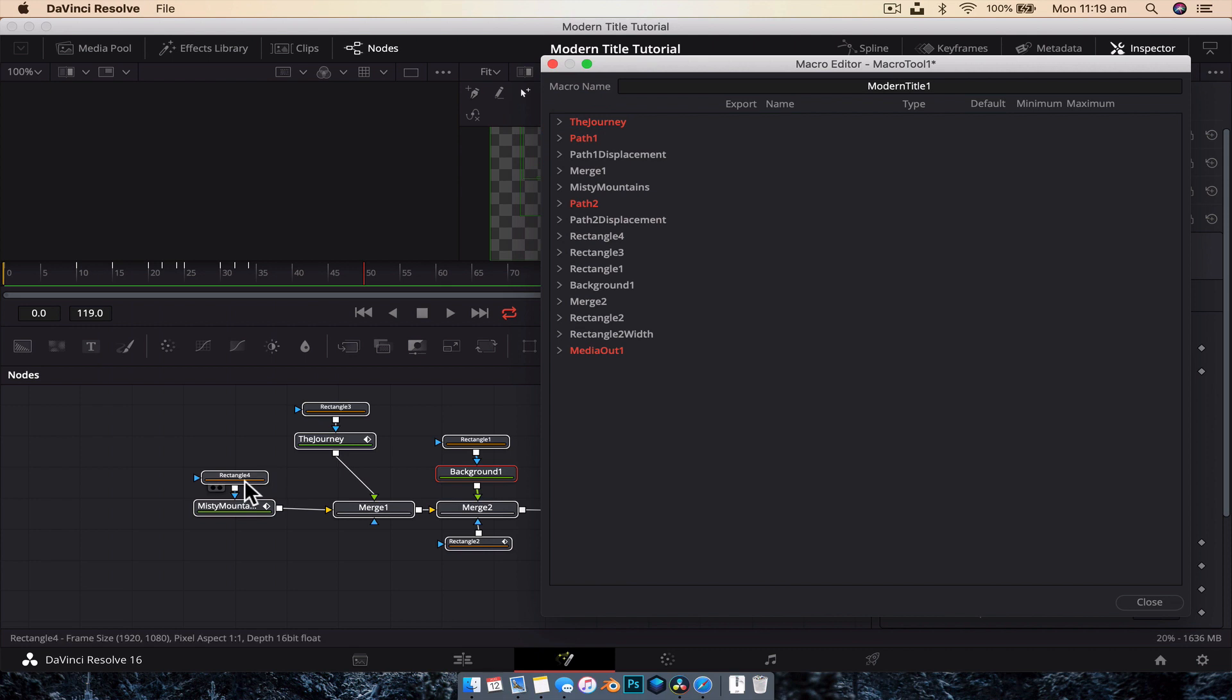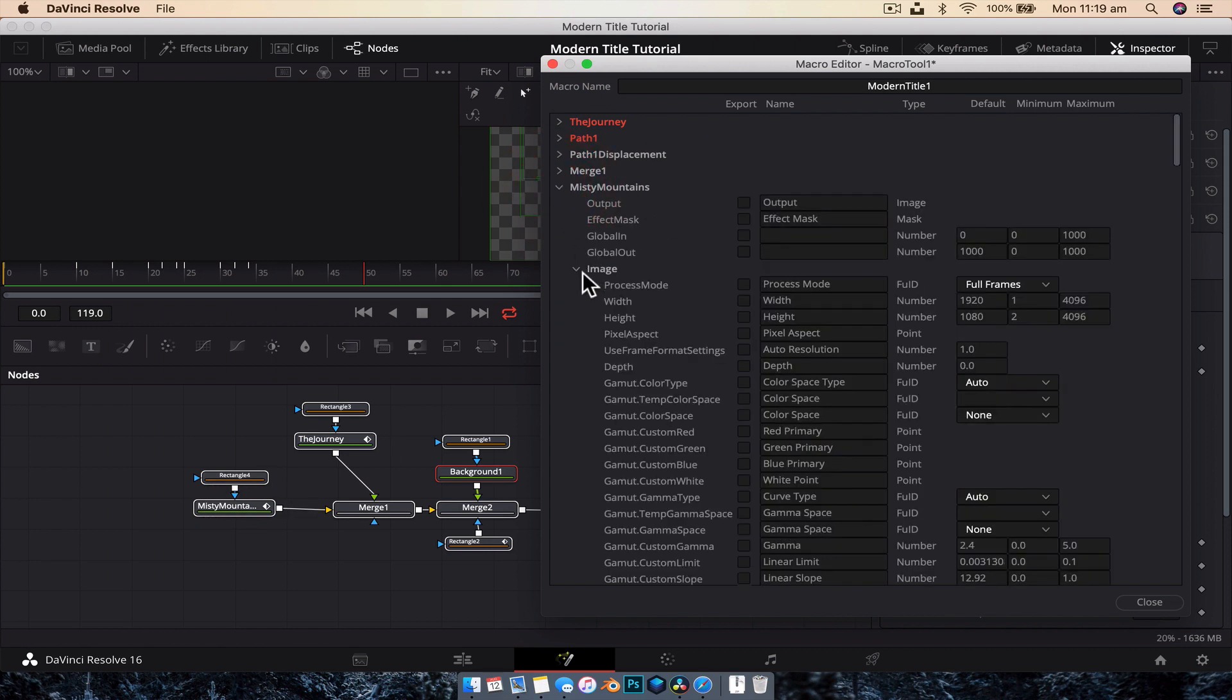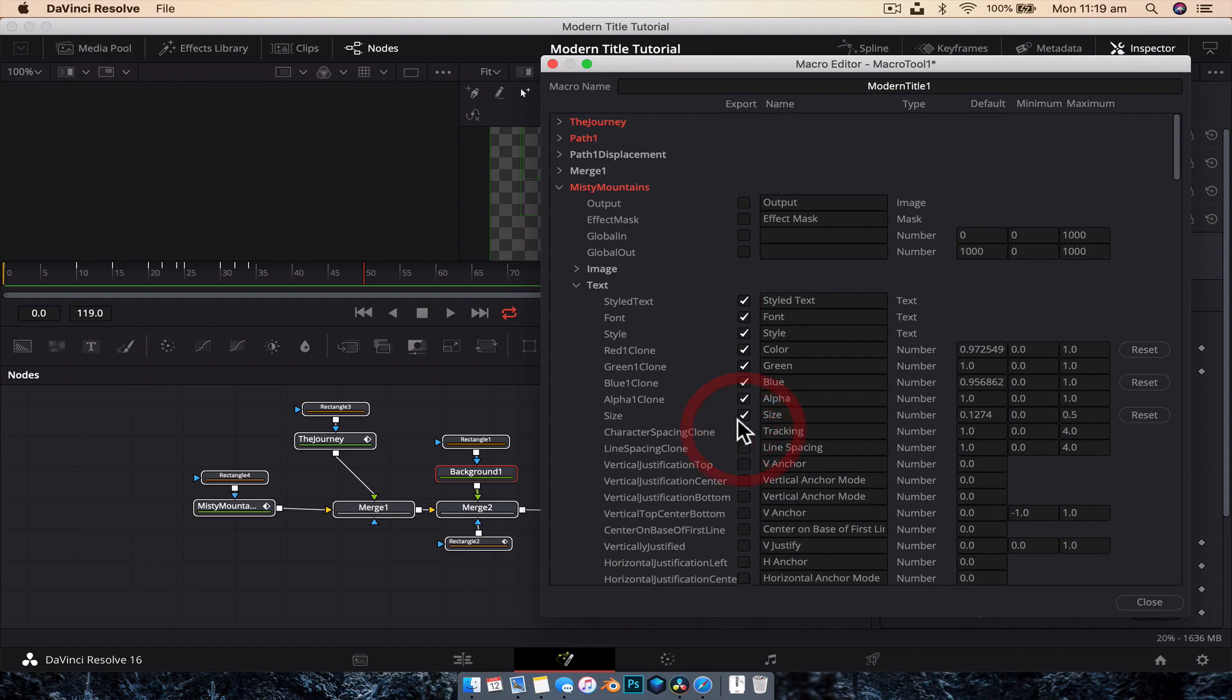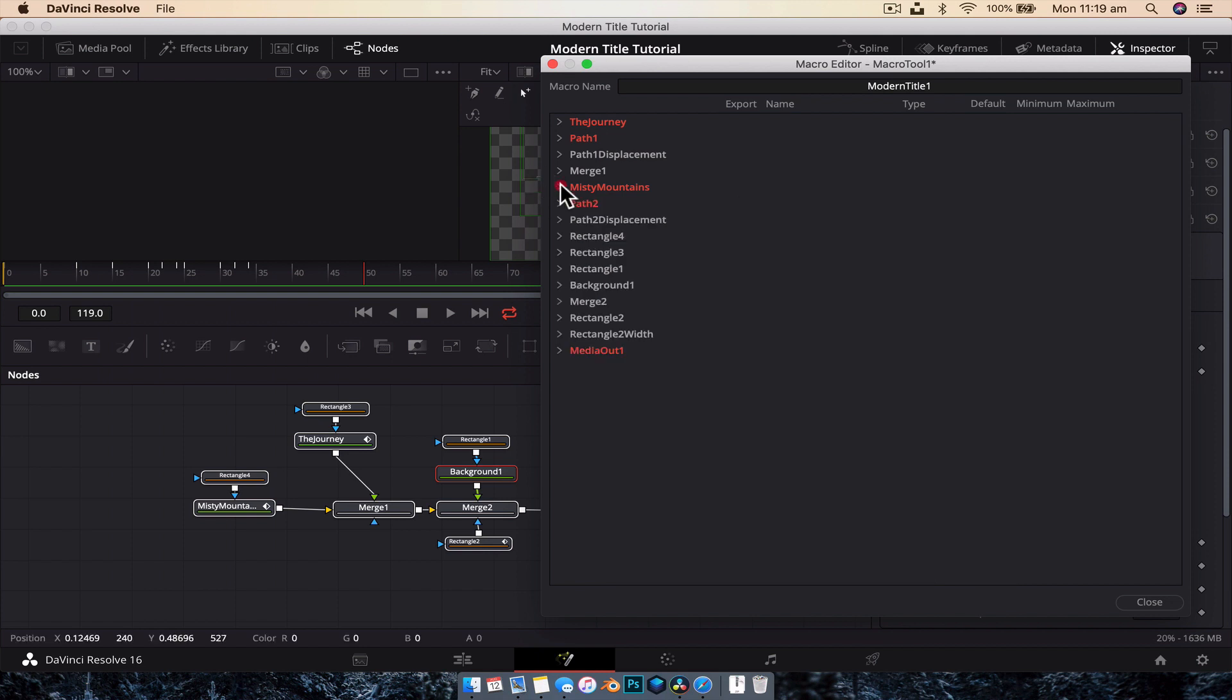Now we're going to go down to the next text, which is the Misty Mountains one. And again, get rid of the image, and we want the text. So we're going to select the exact same one. Style text, font, color, red, green, blue, alpha, size, and tracking. And we're going to get rid of that.